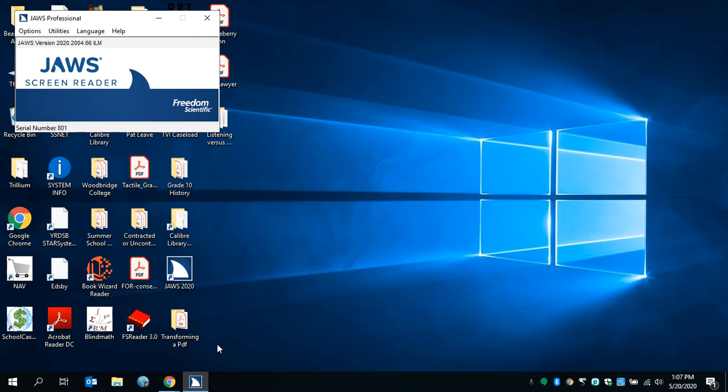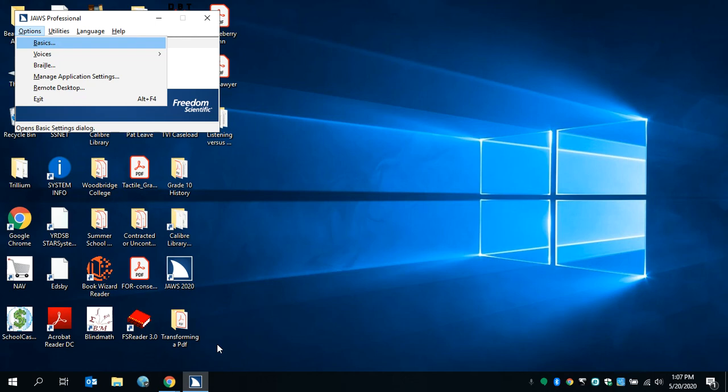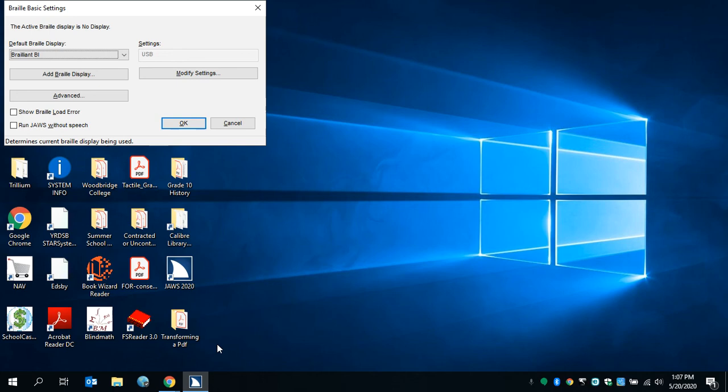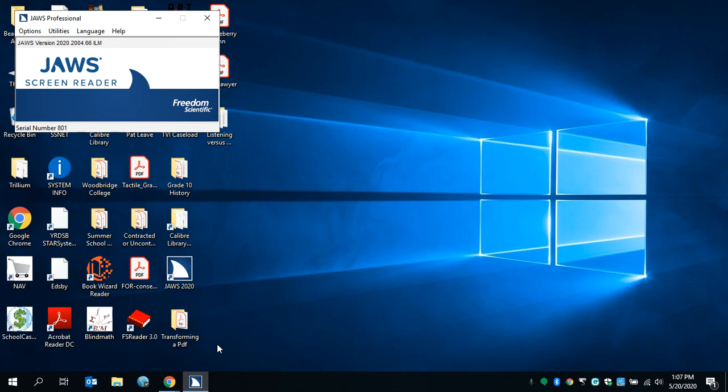I'll go back to the Options menu, so Alt-Menu. Down to Braille again. This is what I want, so press OK. That's it. That should hook up to your refreshable Braille device now.